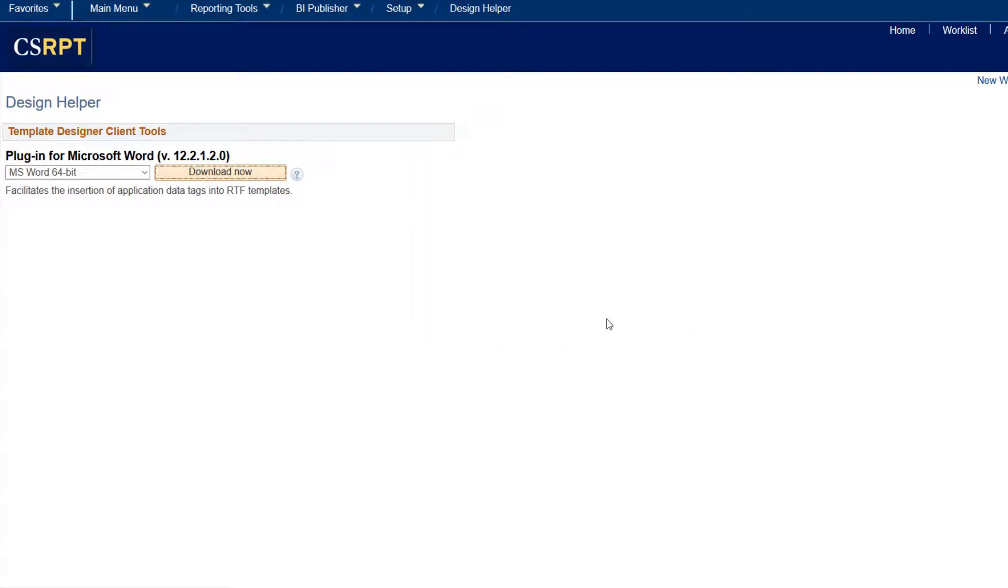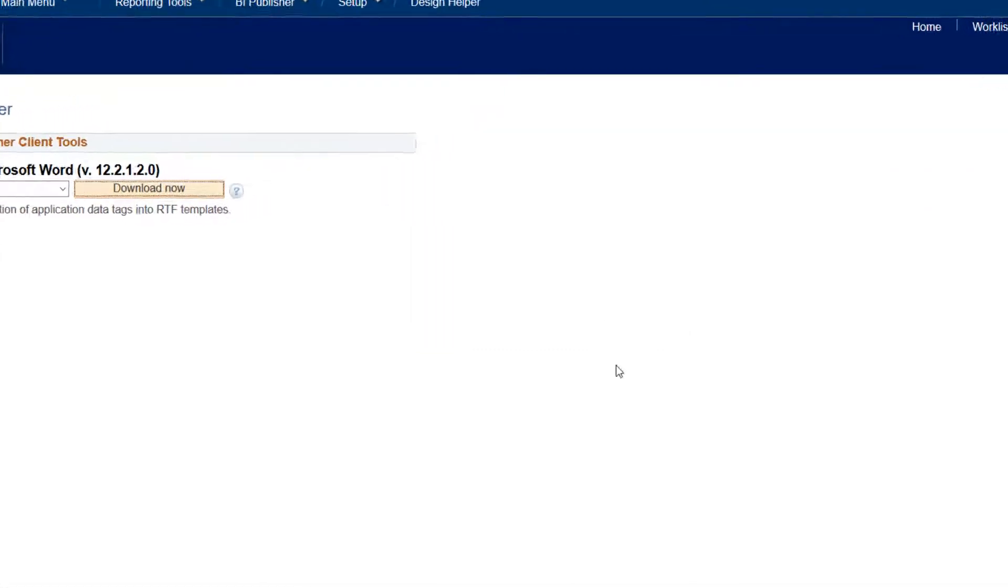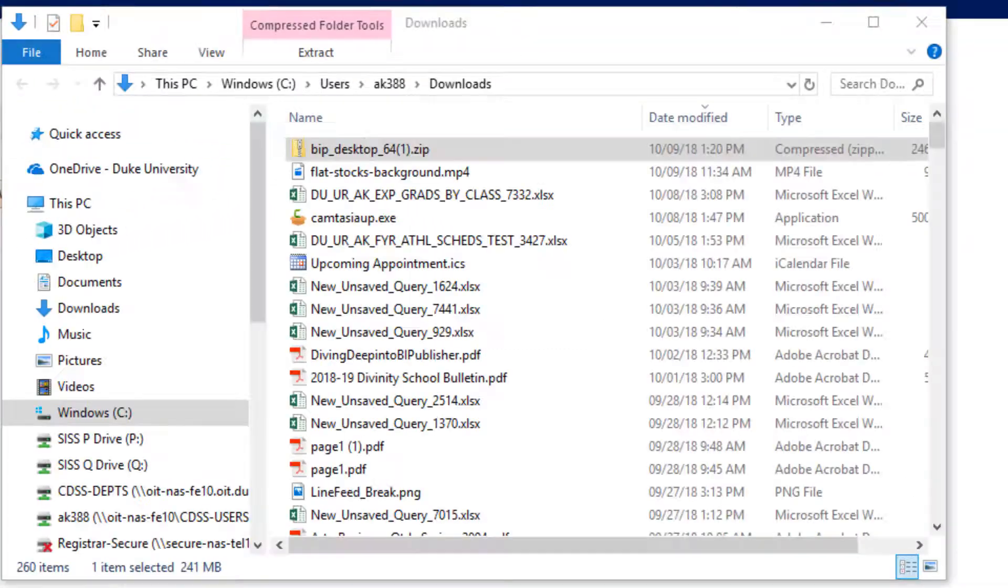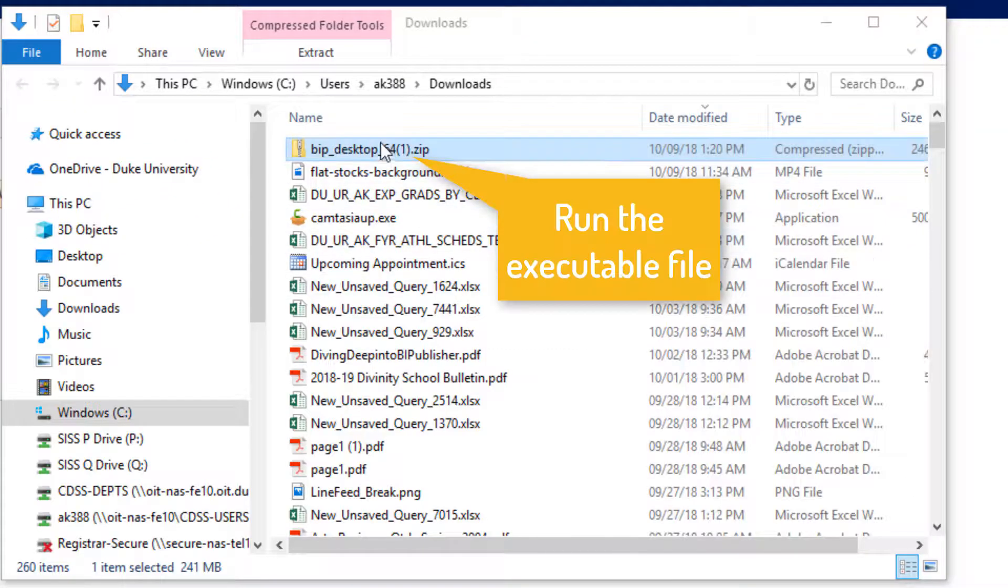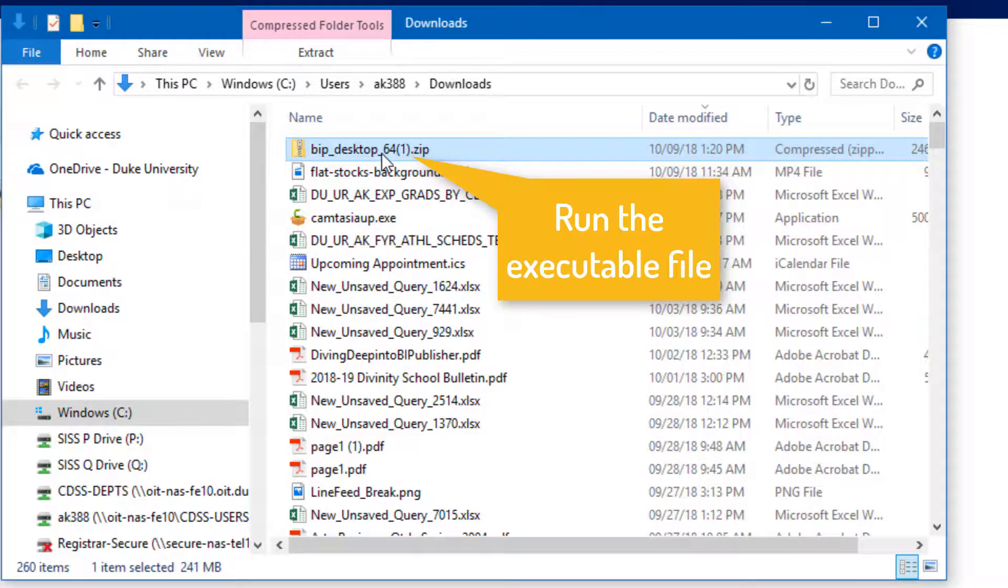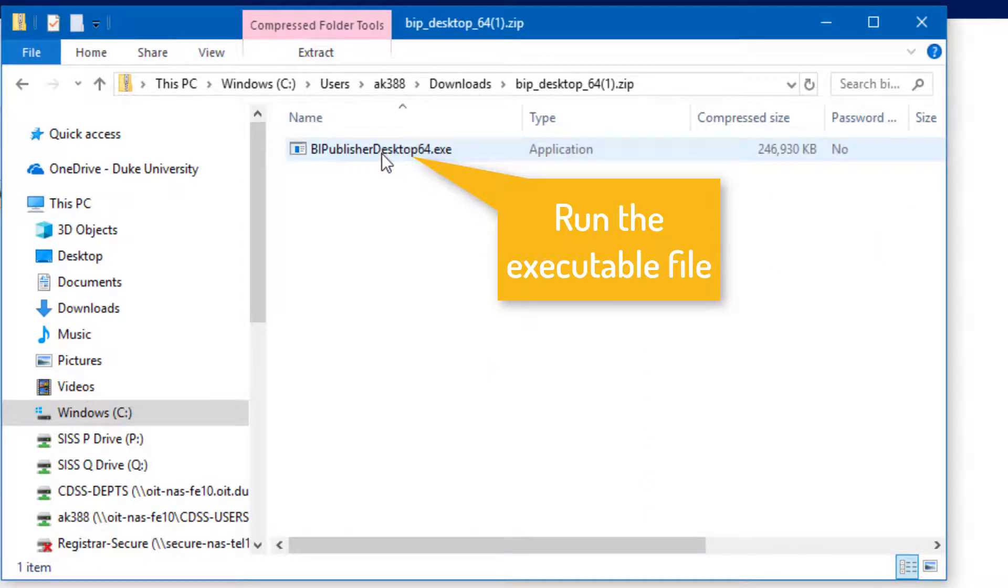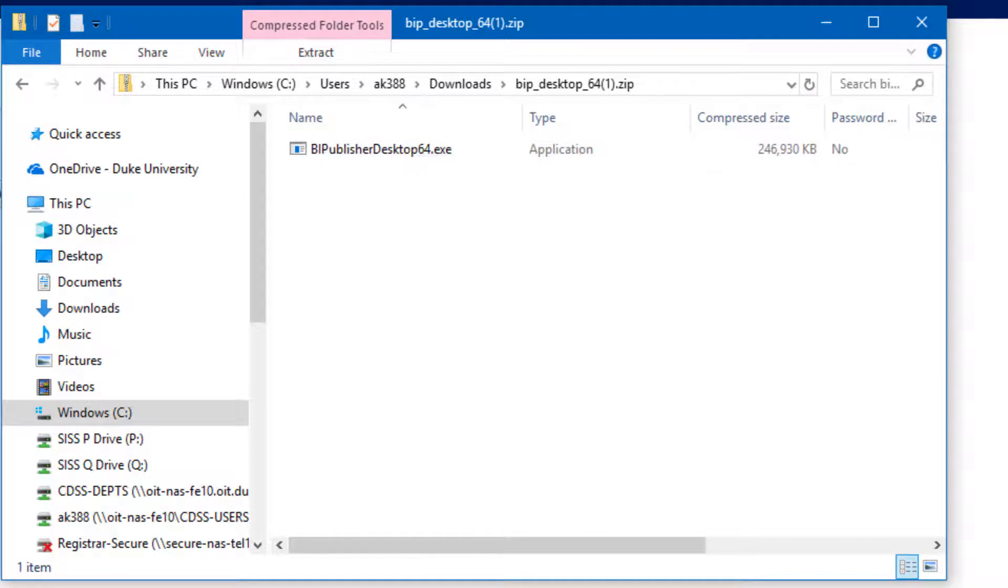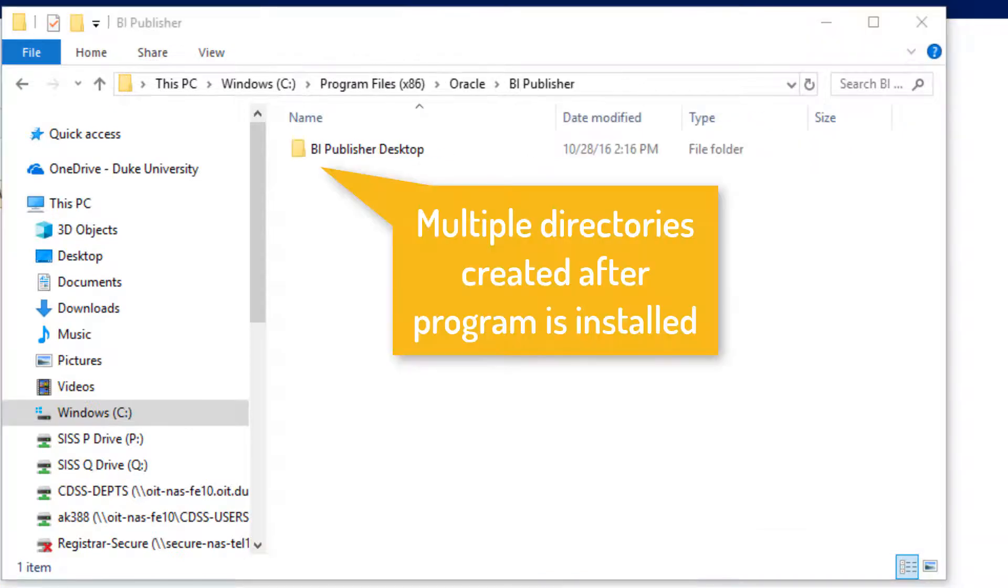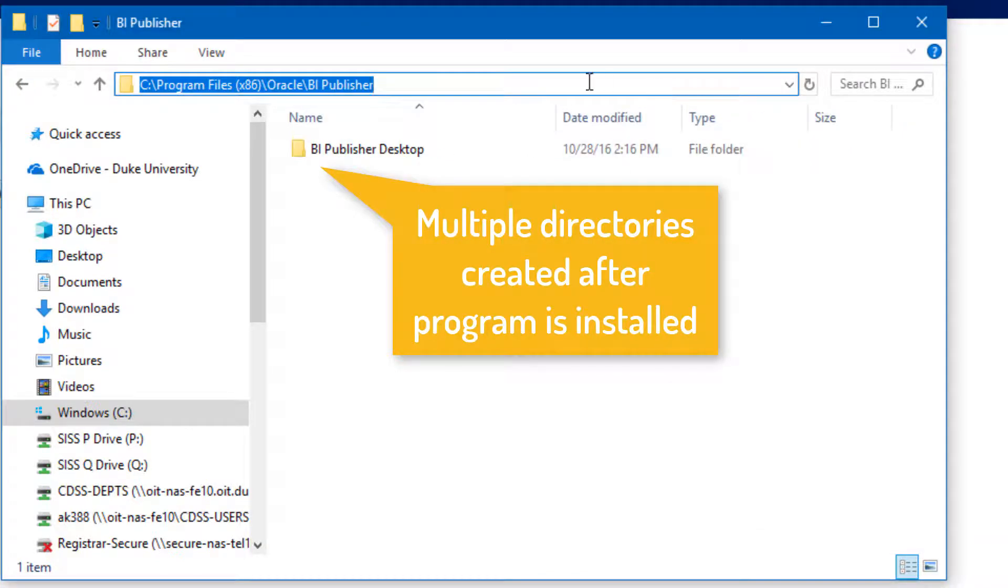In the Setup section, you will find that multiple directories will be created. They include documentation, samples, and tutorials. Make sure to check this out. The program is also added to the Start menu under C Program Files, Oracle, BI Publisher, BI Publisher Desktop.